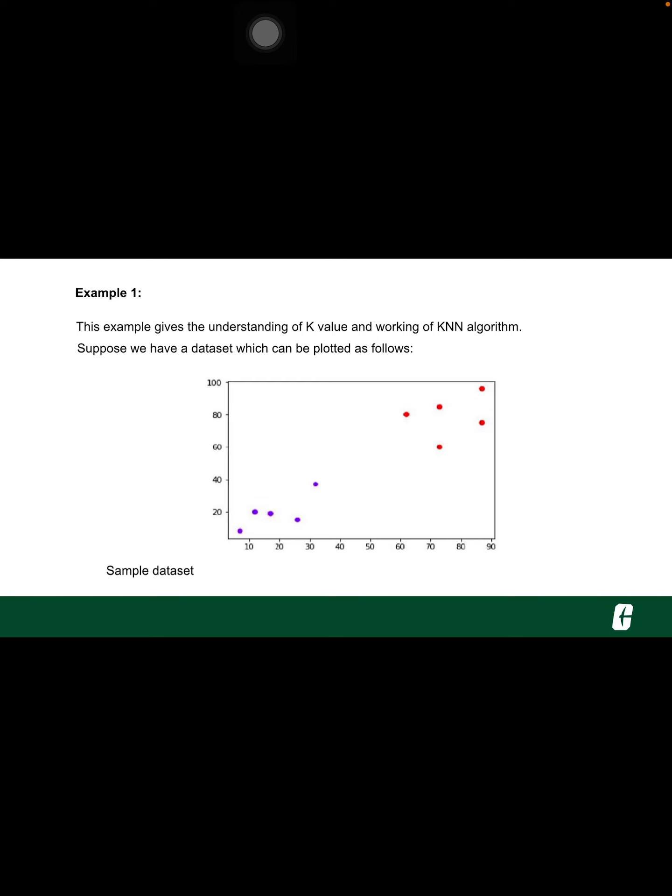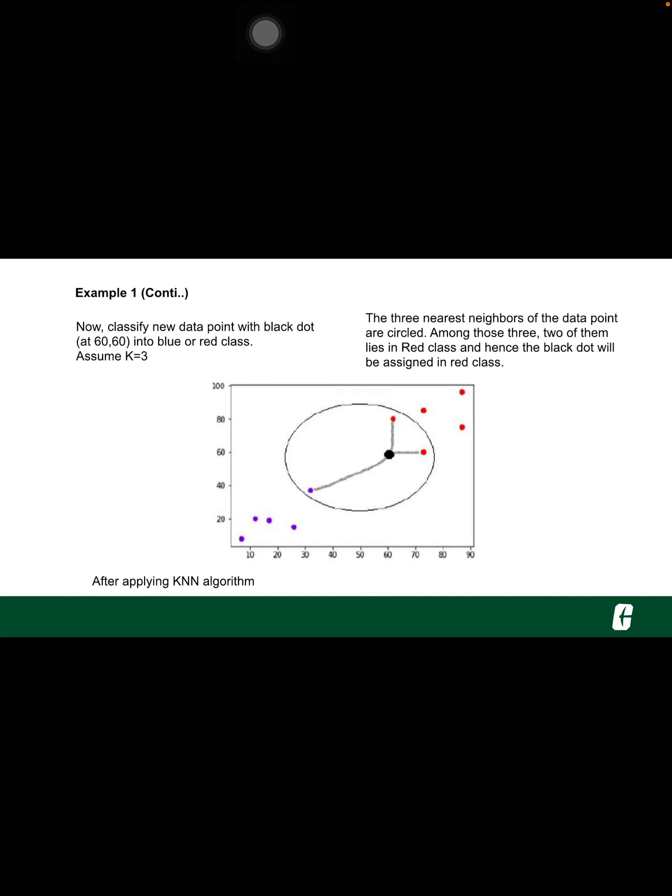The following is an example to understand the concept of K and working of KNN algorithm. Suppose we have a dataset which can be plotted as follows. Now we need to classify new data point with black dot into blue or red class.